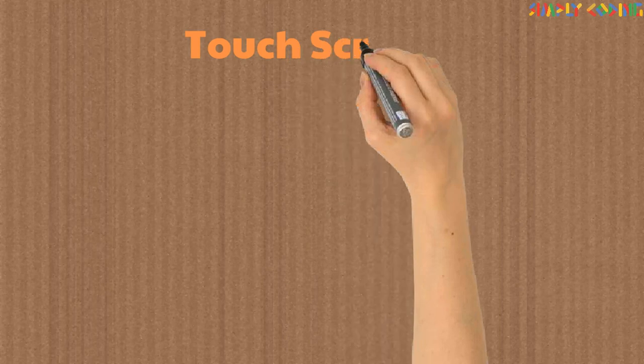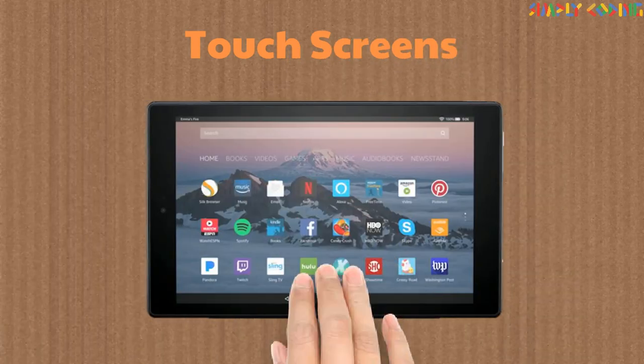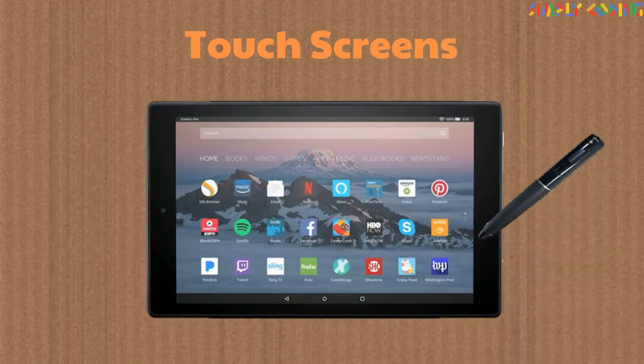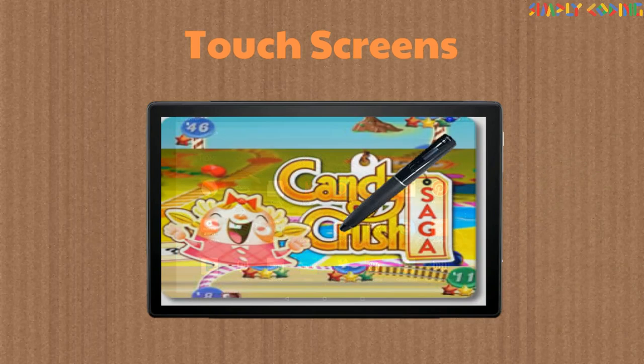Touch screens are very common today in tablets and smartphones. By means of a finger or light pen, input can be passed to the computer.